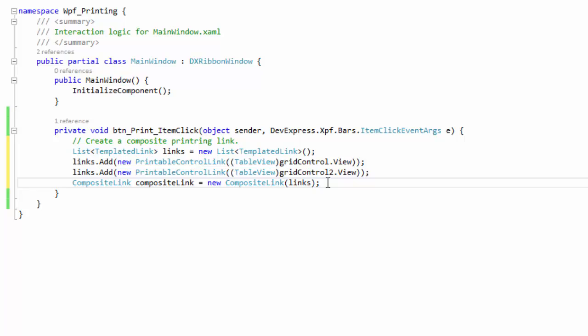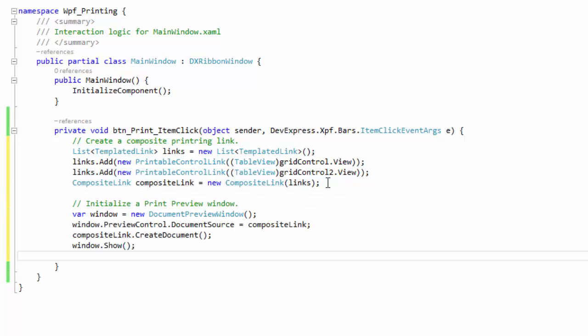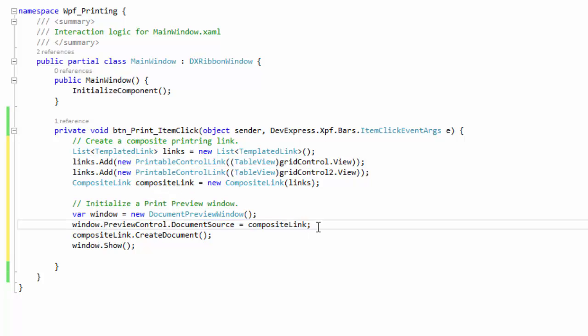Finally, create a print preview window in the same way as you did before, but assign its data source property to the composite link.